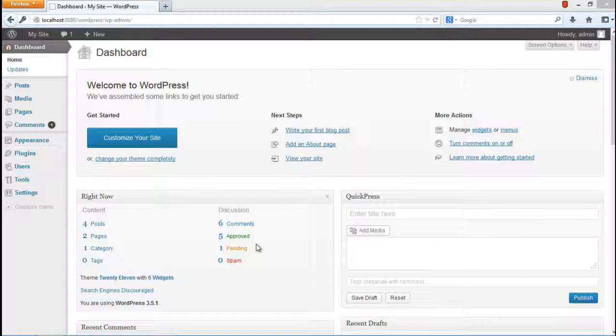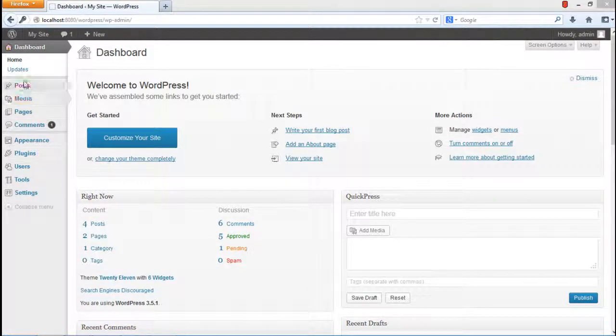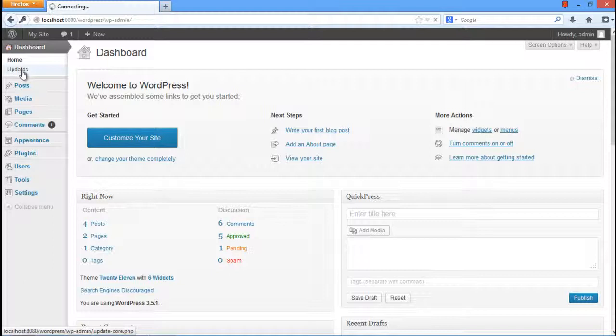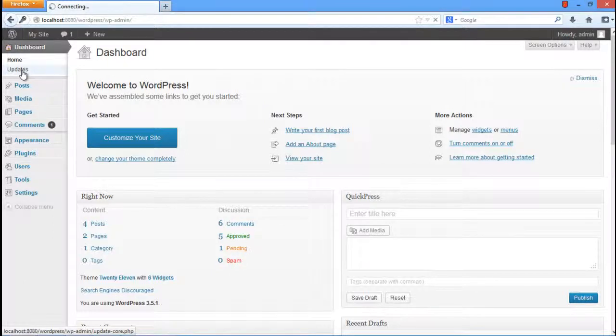First of all, we will show you how to keep your blog updated to the latest version. In order to do that, simply click on the Update tab available right below the Home tab in the Dashboard. This will open up the page of WordPress updates. As we have installed the latest version, you will notice that it says you have the latest version of WordPress.